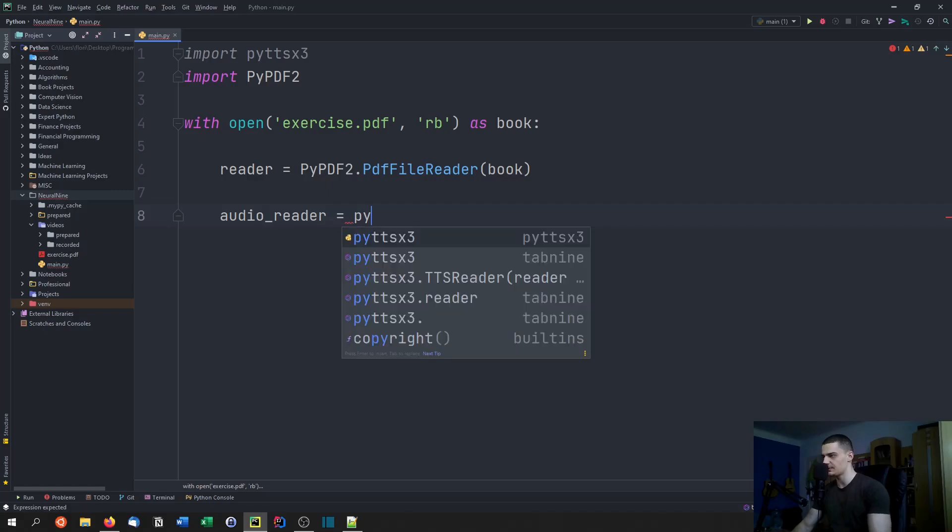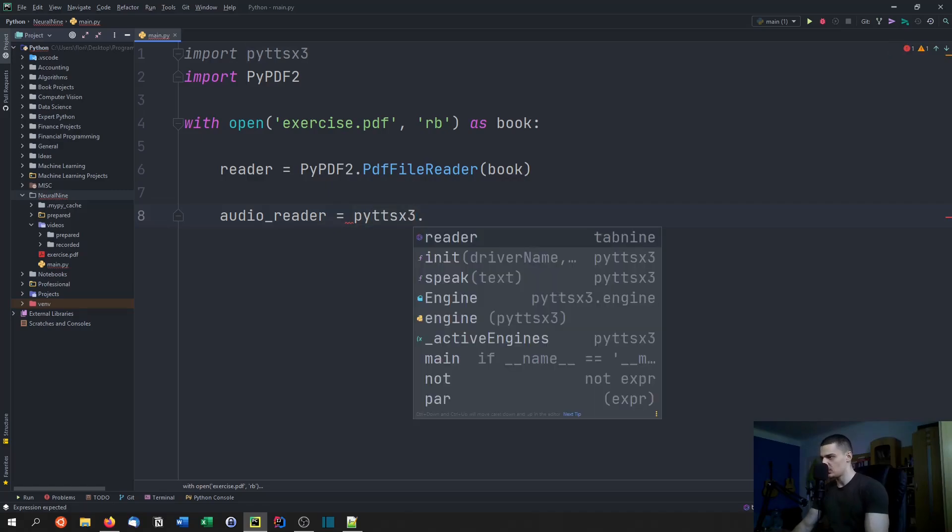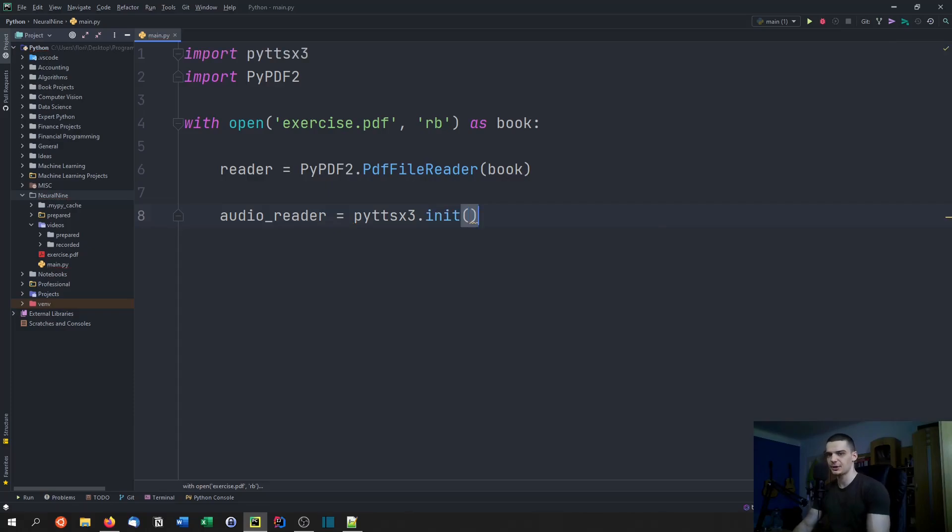We're going to pass the book as the content here. Then we're going to have audio reader, and the audio reader is just going to be PYTTSX3 init.